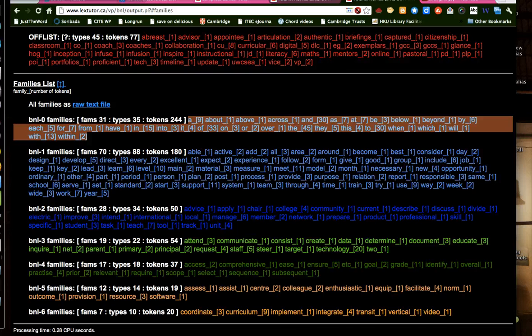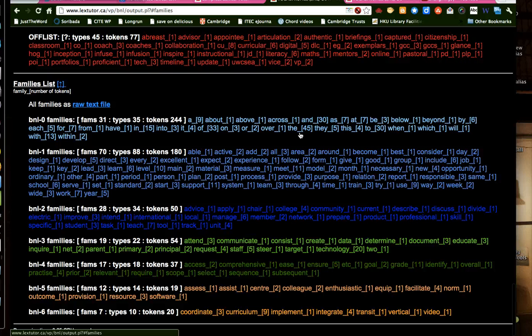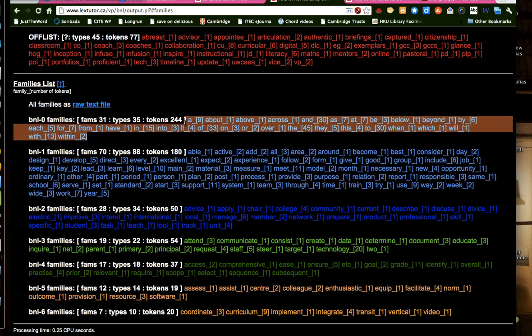So what we did was, after this, we clicked on families. Yes. And then we got this stuff here. And these are the most frequently used words. You can see there are prepositions and articles.